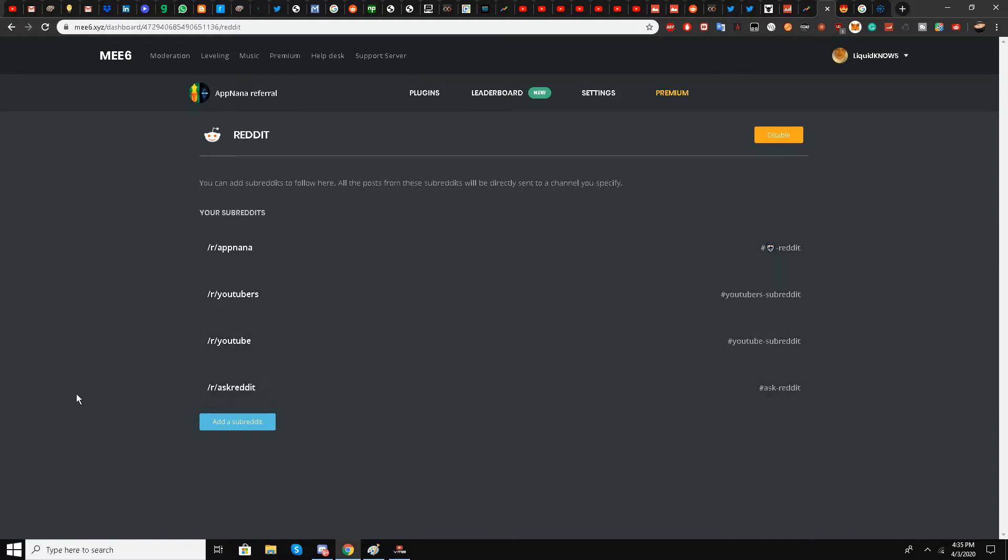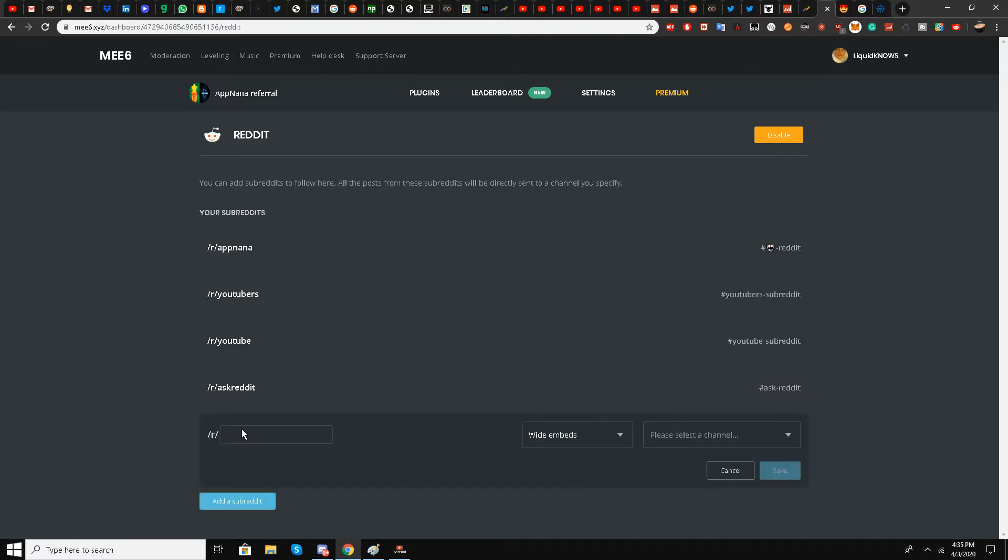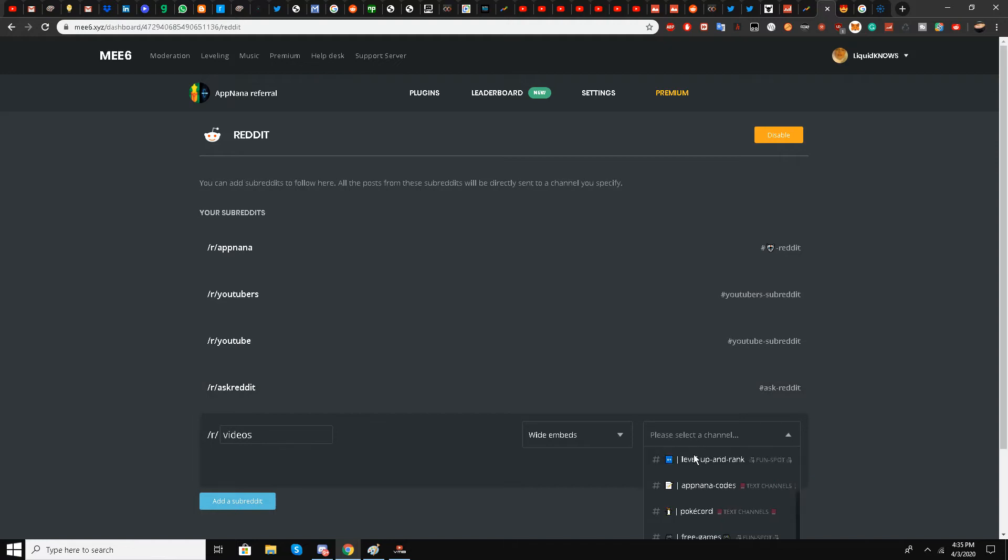I'll click 'Add a Subreddit' and type 'videos.' I'll select a channel—I've already created one called 'video subreddit' for this purpose.